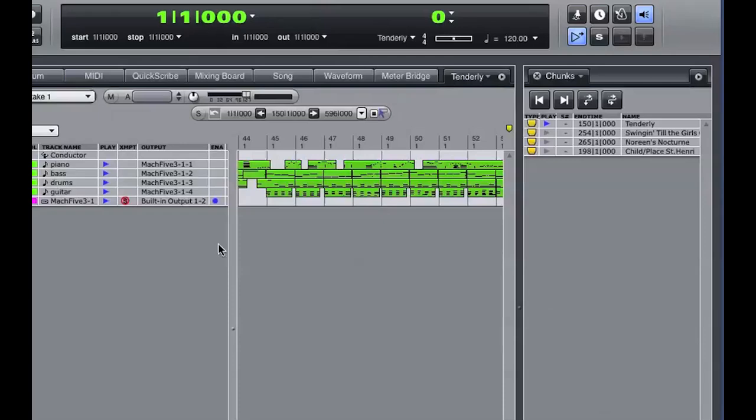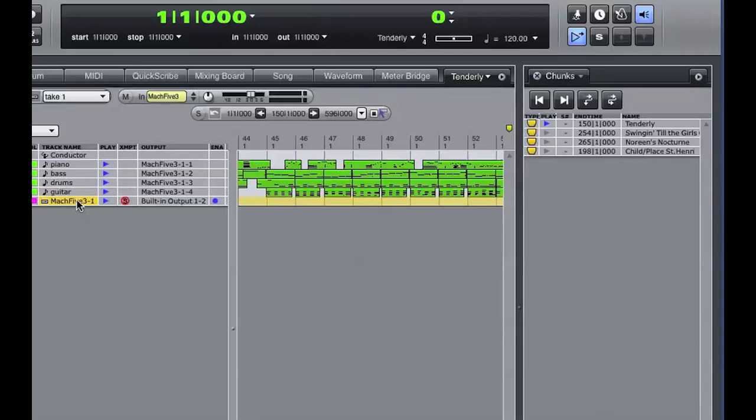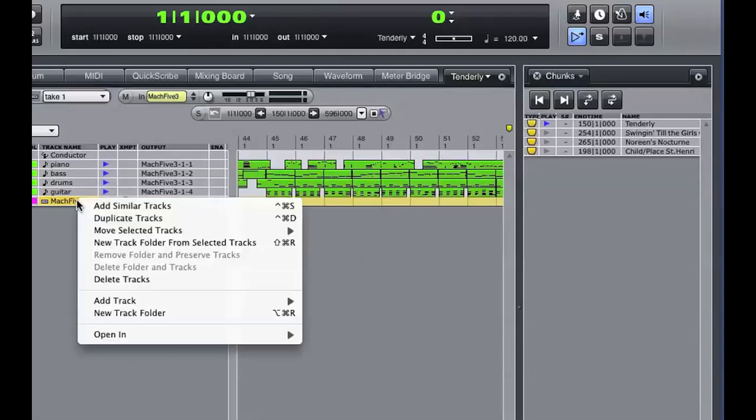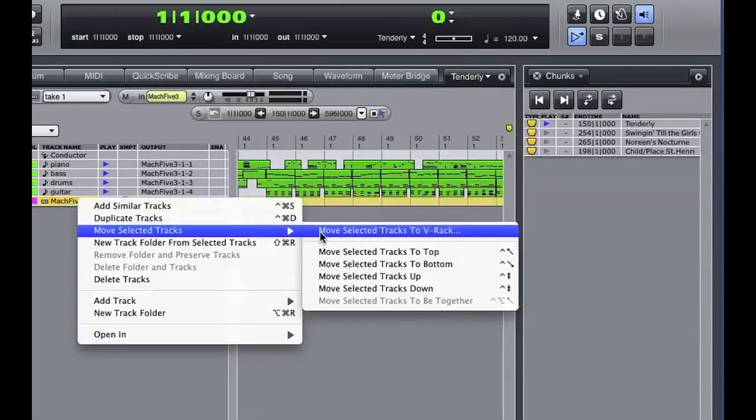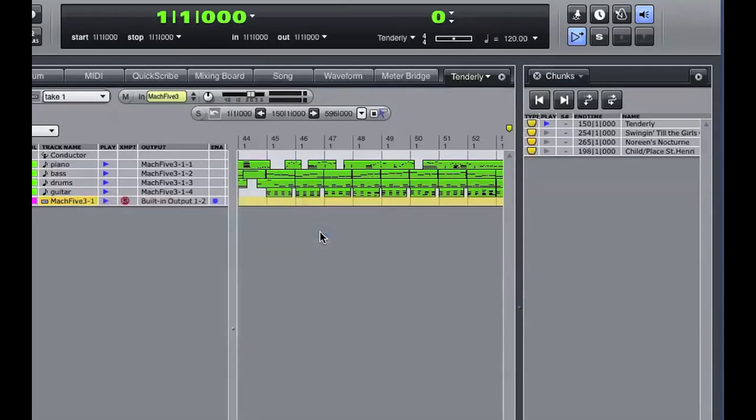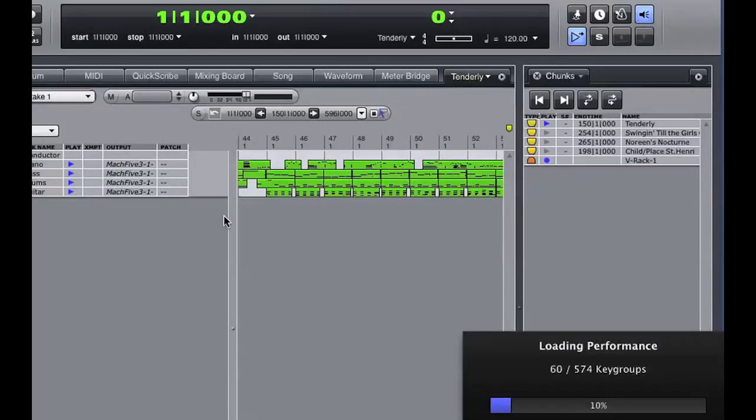So what I'm going to do is select the Mach 5 instrument track in the original sequence. I'll right-click on that track to get a menu that allows me to move the instrument track to a VRack. The instrument track is now deleted from the sequence and recreated in a new VRack.